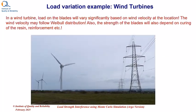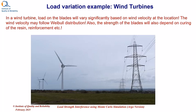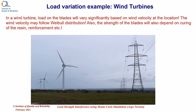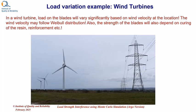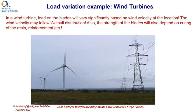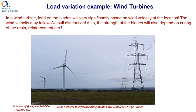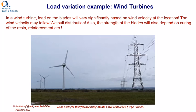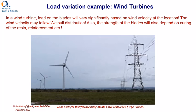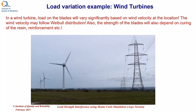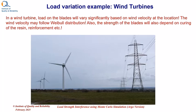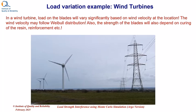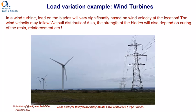The load variation example that we see in this slide is related to wind turbines. In a wind turbine, load on the blades will vary significantly based on wind velocity and the location. The wind velocity may follow Weibull distribution. Also, the strength of the blades will also depend on the curing of the resin, reinforcement and other variations in the manufacturing.